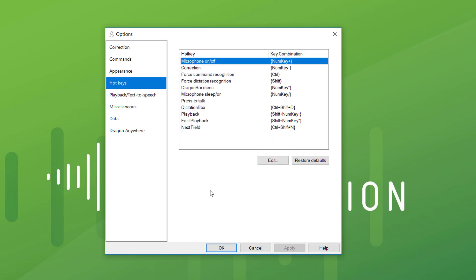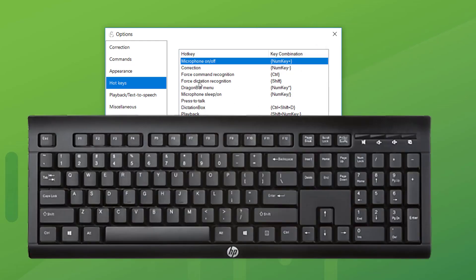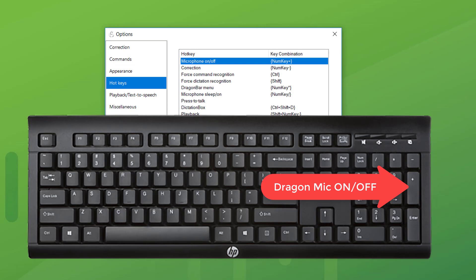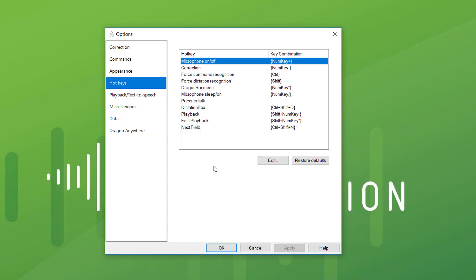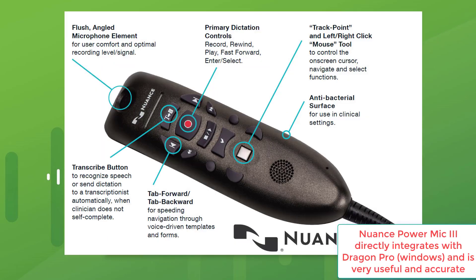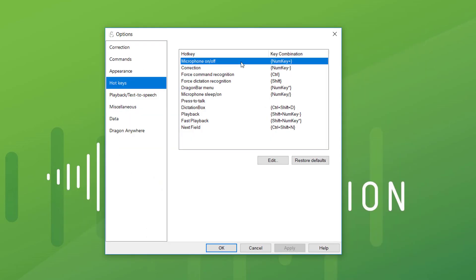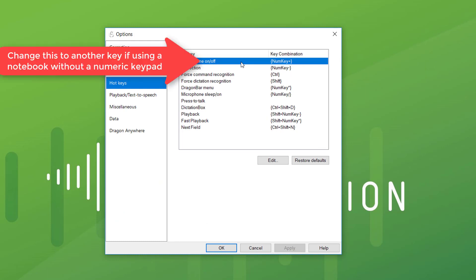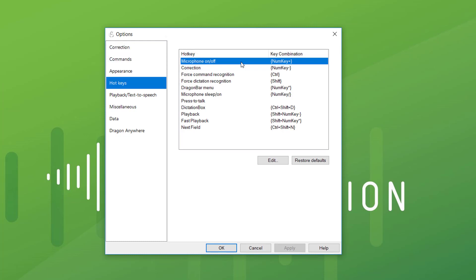Hotkeys by default are not something you'd normally change. The plus key — the large key on the far right of the numeric keypad — is your on/off button. I don't use the rest of these; I verbalize all these commands. If you're using a handheld recorder or microphone, it will override some of these buttons anyway, whether it's a Philips or Olympus unit. If you're using a laptop, you might want to change the microphone on/off button to a different key since many laptops don't have a numeric keypad — maybe F10 or F11. You'd have to experiment, but that's very important if you've got a reduced keyboard.